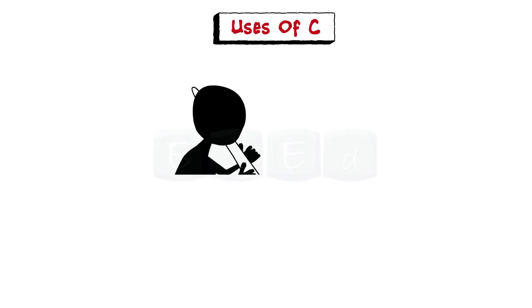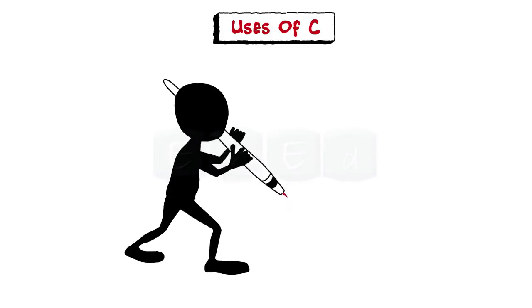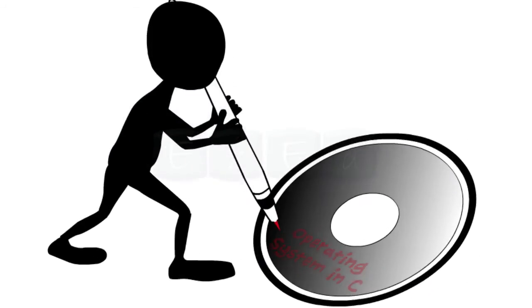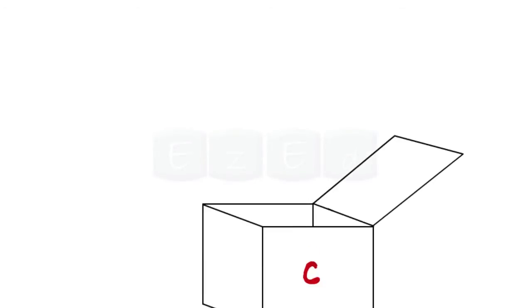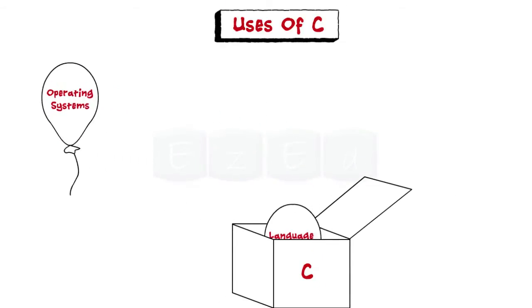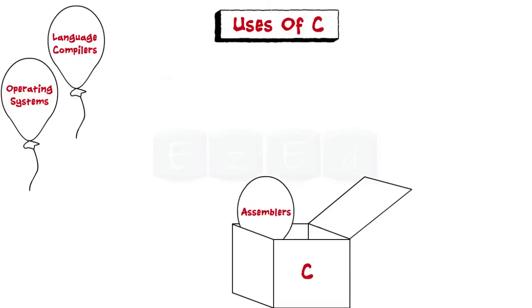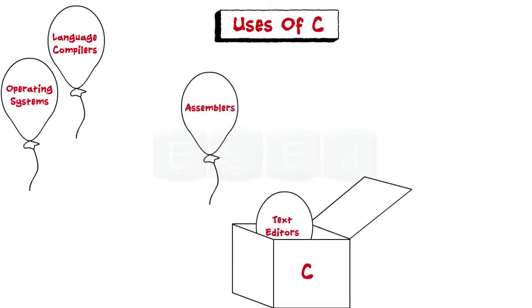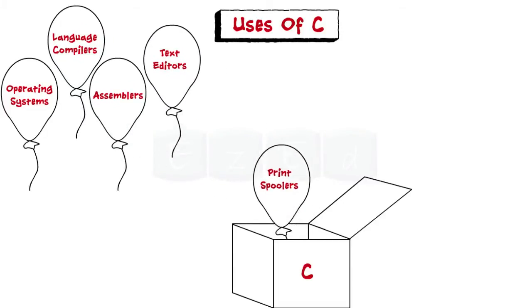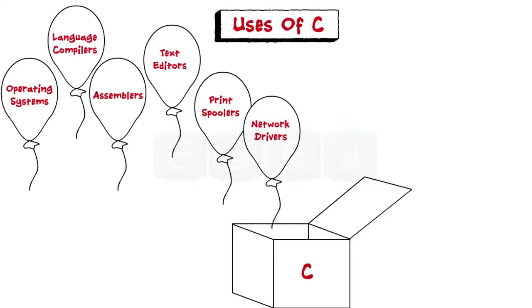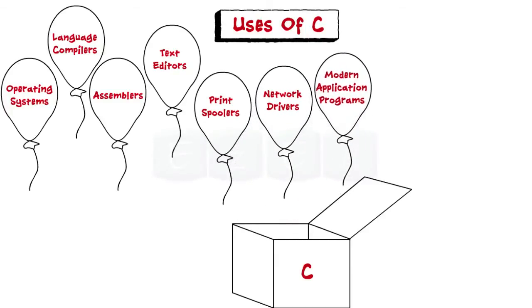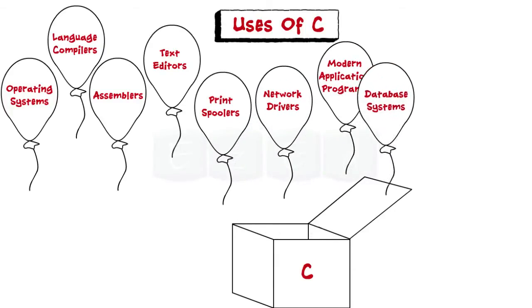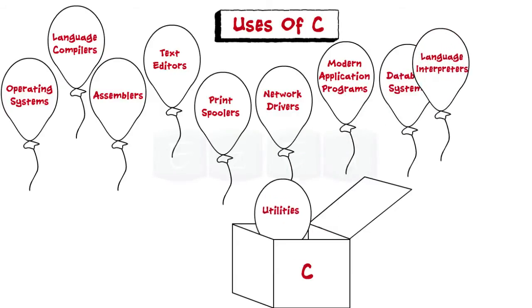Now let's move on to uses of C. C was initially used for system development, in particular for developing the operating system. Some examples where C is used are operating systems, language compilers, assemblers, text editors, print spoolers, network drivers, modern application programs, database systems, language interpreters, and utilities.